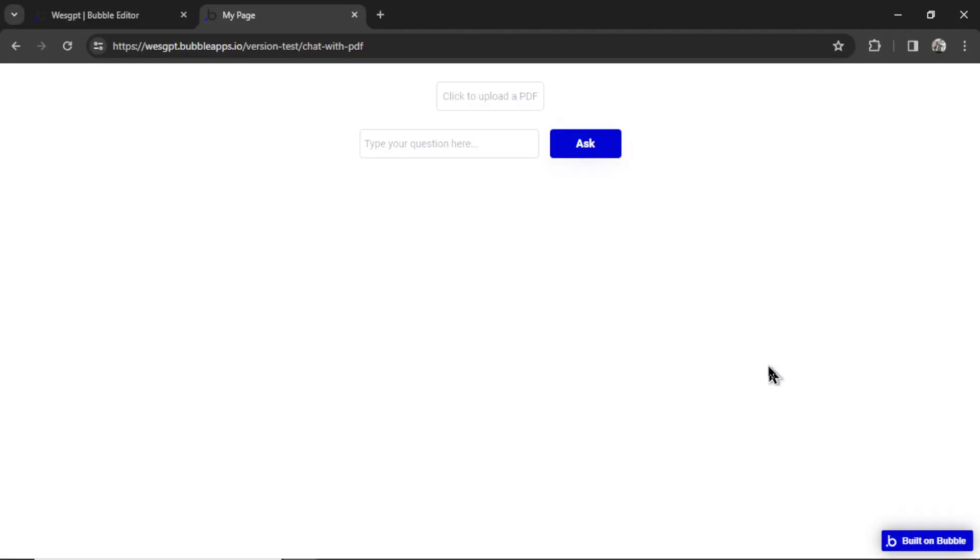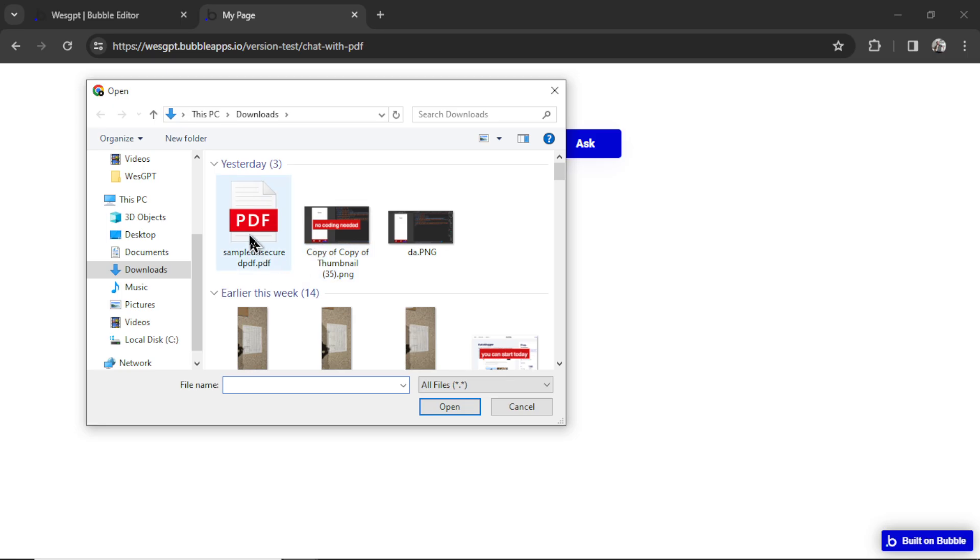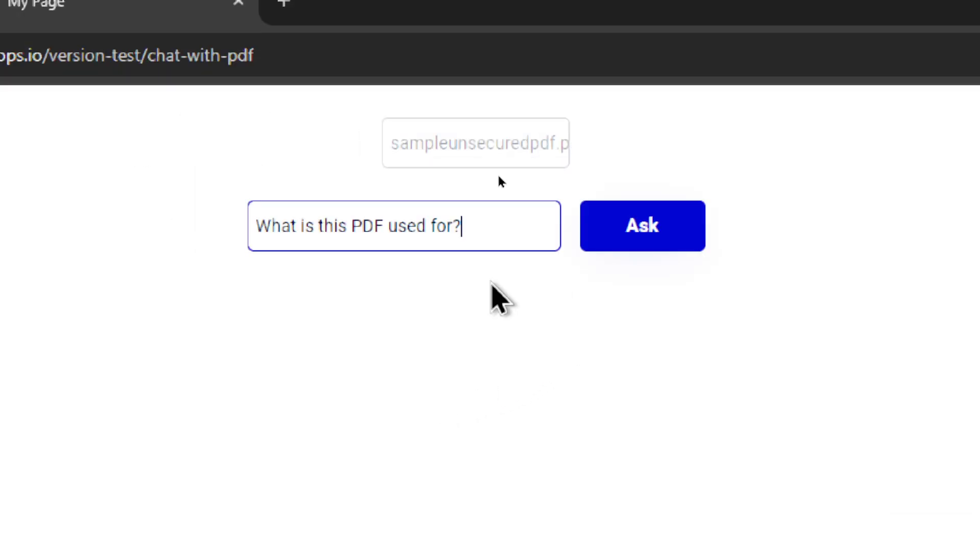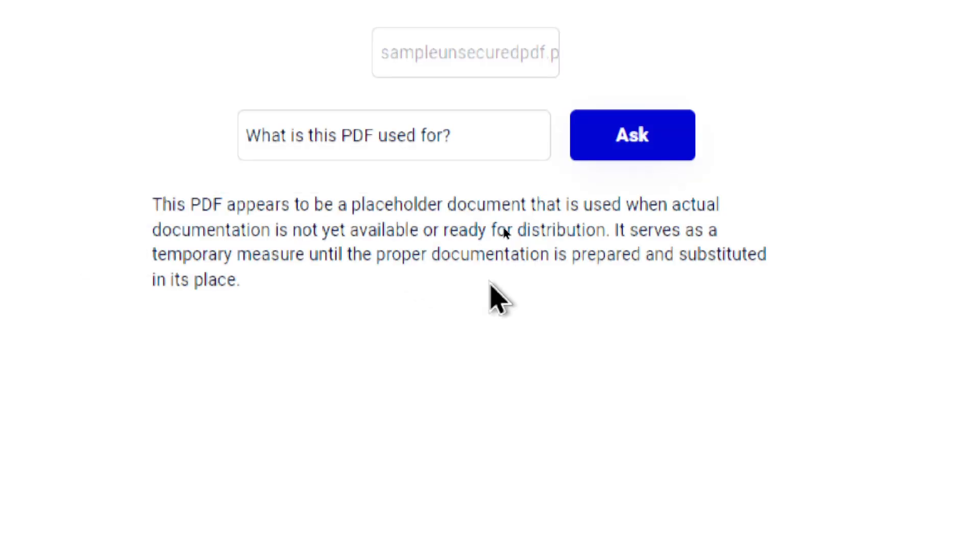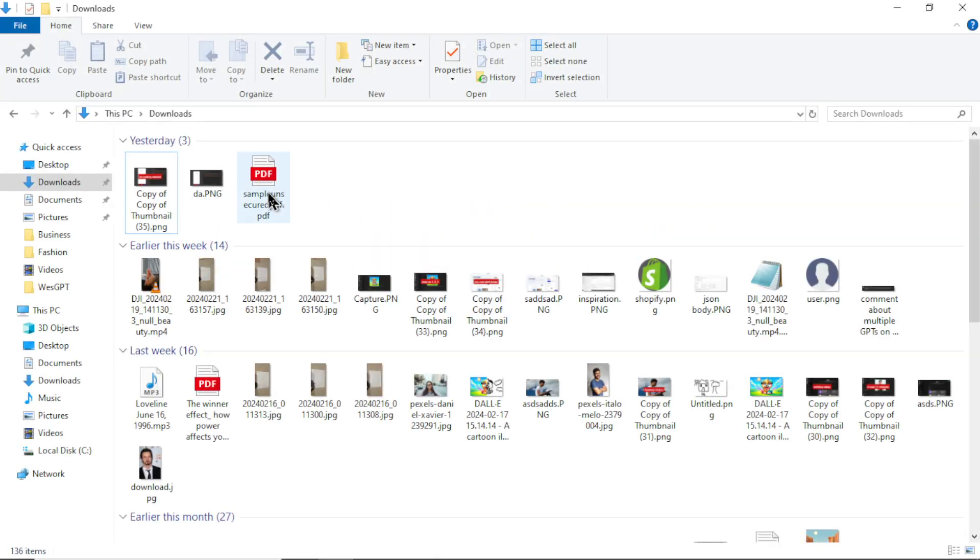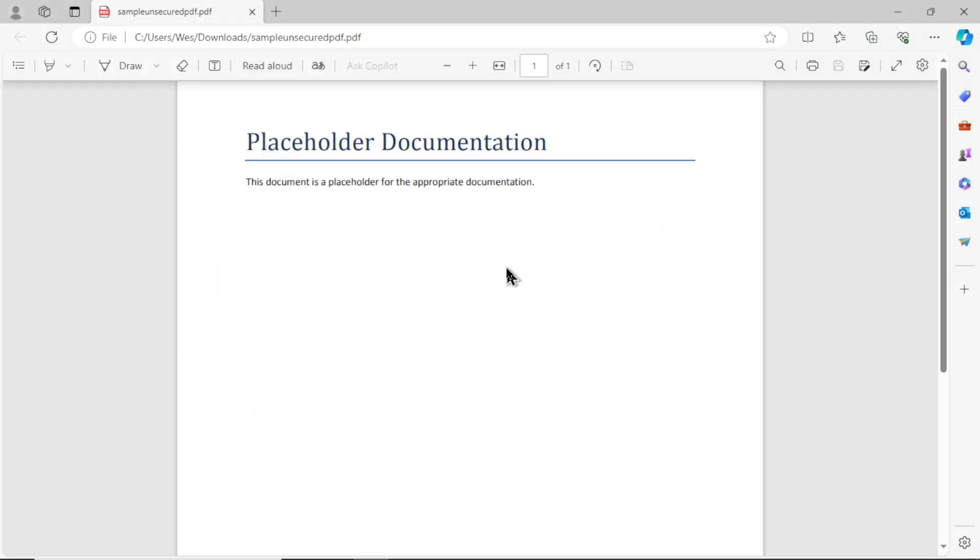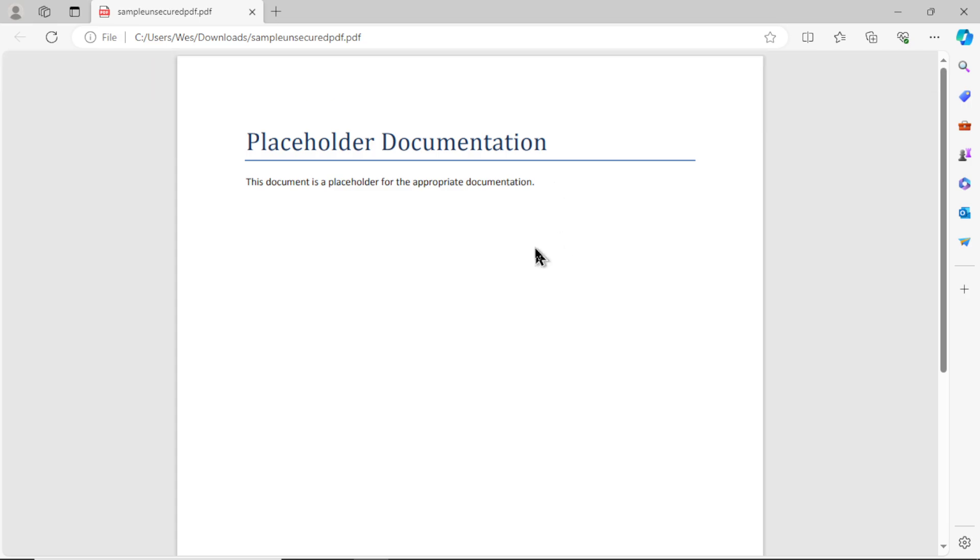Okay, let's test it out. I'm going to click to upload a PDF. I have a sample PDF document here. I'm going to ask it, what is this PDF used for? Let's click the ask button, and this is what we get as a result: This PDF appears to be a placeholder document that is used when actual documentation is not yet available or ready for distribution. And if I open that PDF, you can see it's just a sample PDF, it's a placeholder documentation, and our custom GPT got it right.